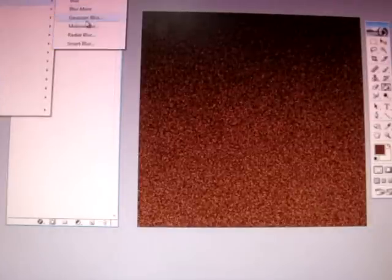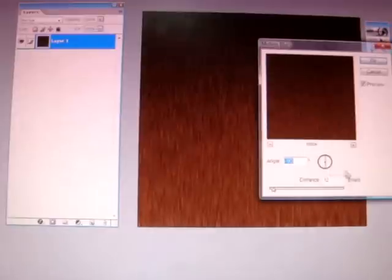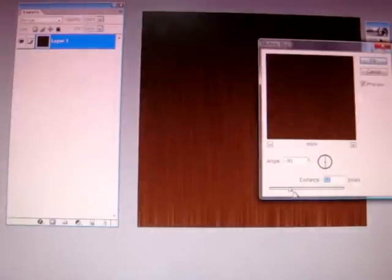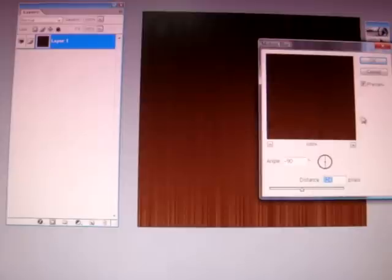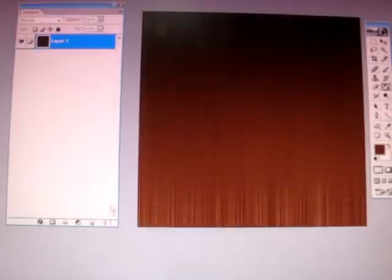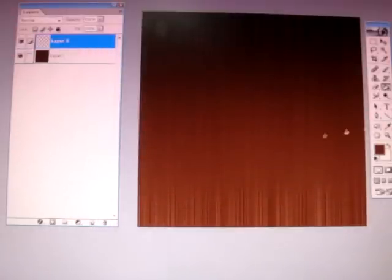Filter blur, motion blur and I'm going to set that to about 124 on angle minus 90 and I'm going to make a new layer.